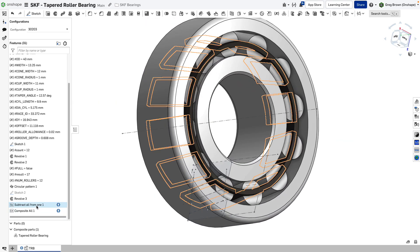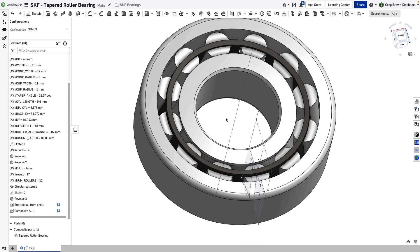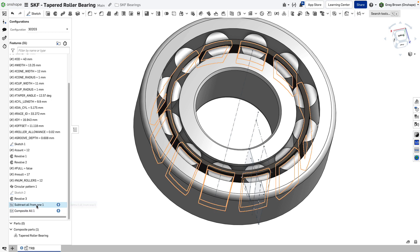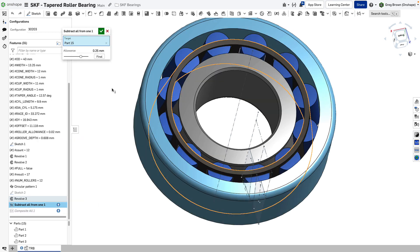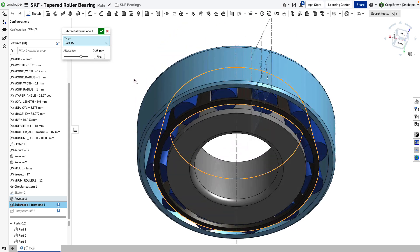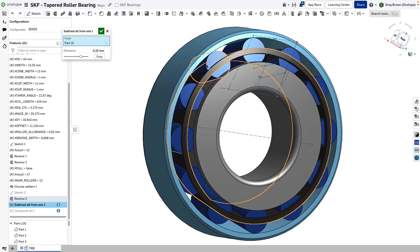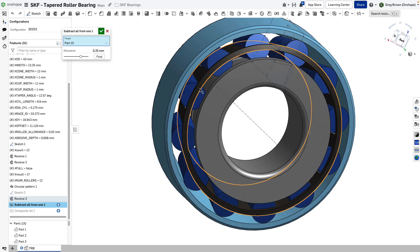And by the way, I use these custom features because I was finding myself doing the same kind of thing in every one of my different parts of the bearing catalog. One of them was this thing called subtract all from one. So I would pick the target. In this case, it was going to be the race.